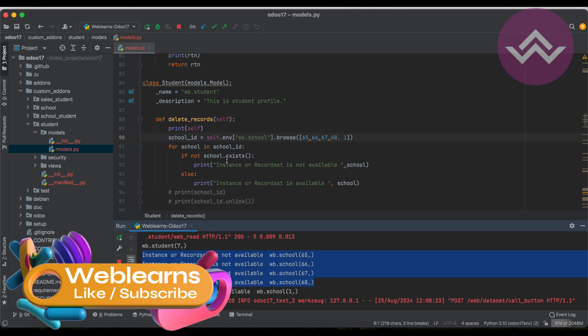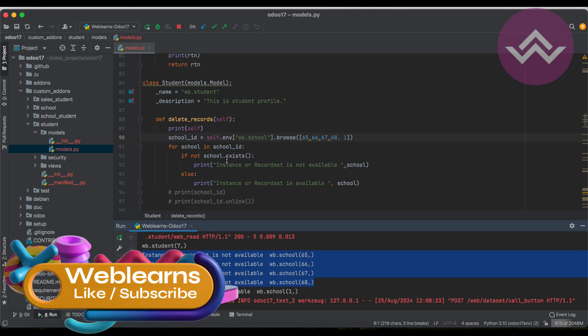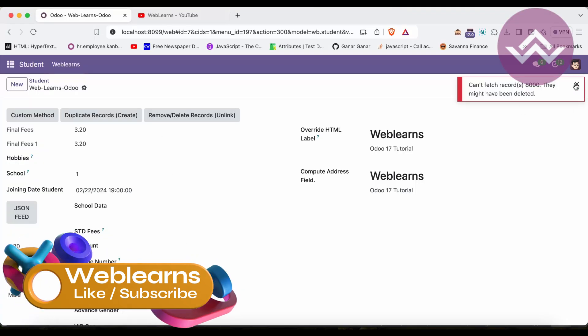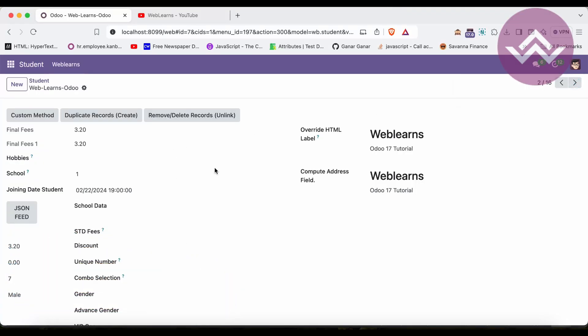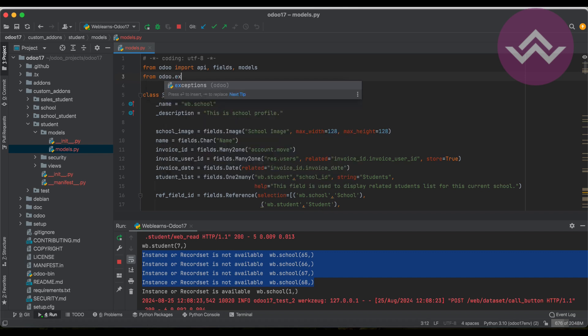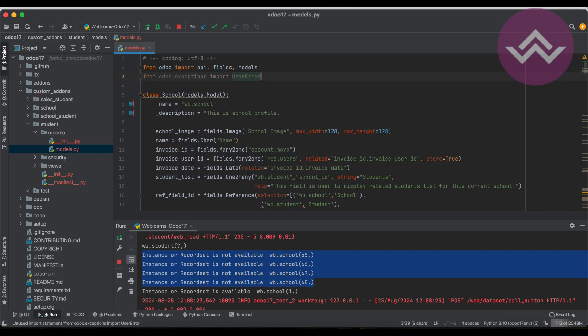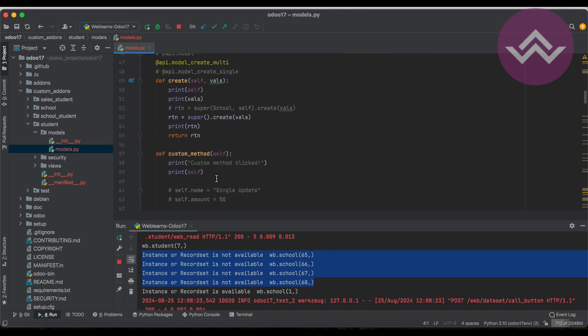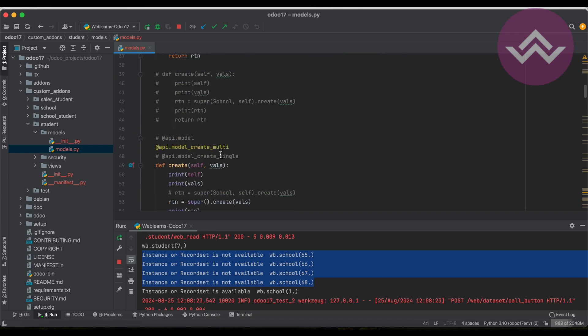So here what we are doing is we are trying to raise one error message. Because on the front end side we cannot see which record is deleted or which record is available. Available records we don't need any confirmation because it will automatically delete. But if the record is not available, in that case we have to raise a pop-up message. For that we have to import that package: from odoo.exceptions import user error.